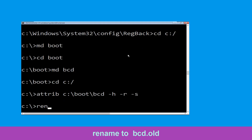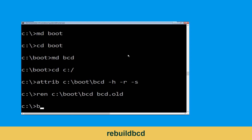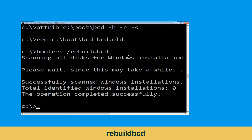Type ren c:\boot\bcd bcd.old and hit Enter to execute this command. Now type bootrec /rebuildbcd and hit Enter to execute the command.